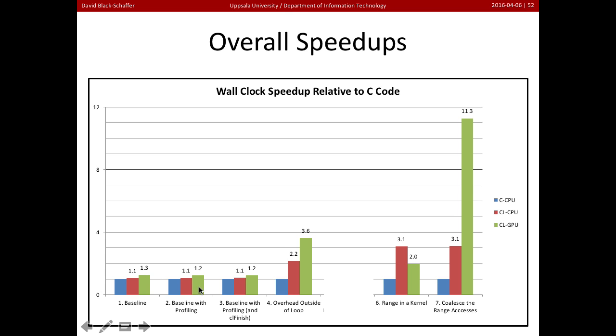Now we added profiling, didn't really change much. Now we added profiling with the finish in there so that we could get the correct values, and that we don't expect to change anything.